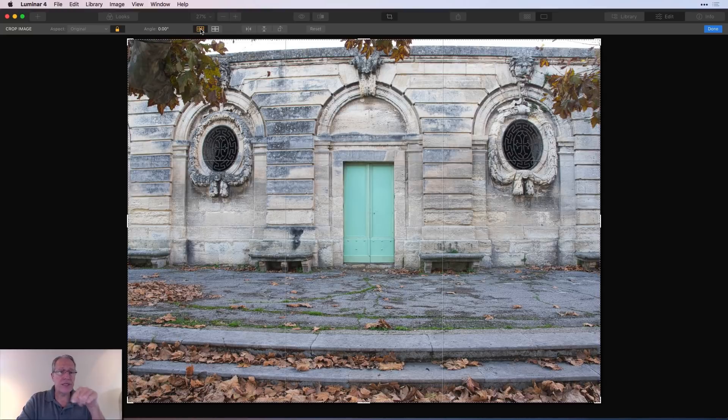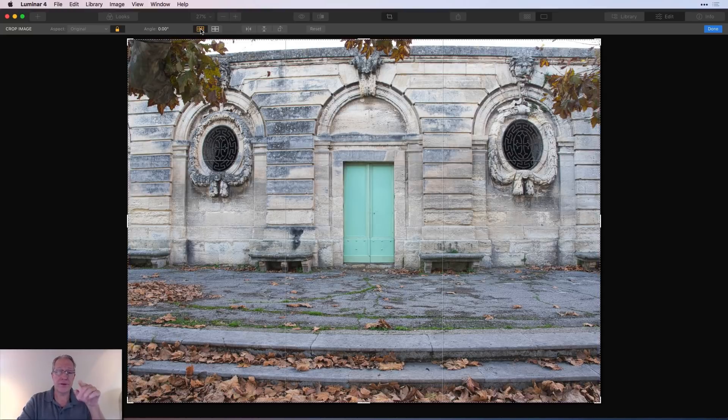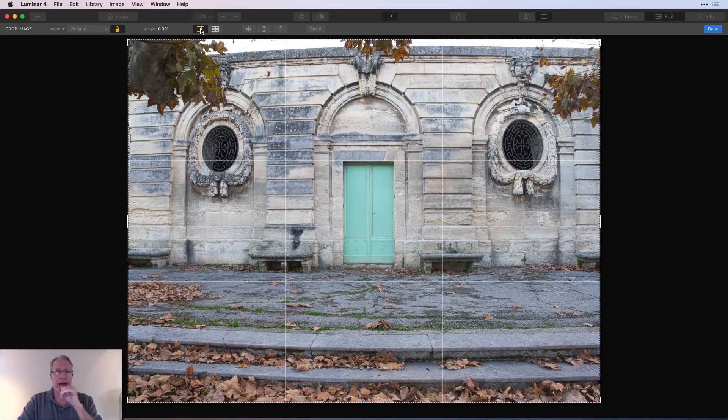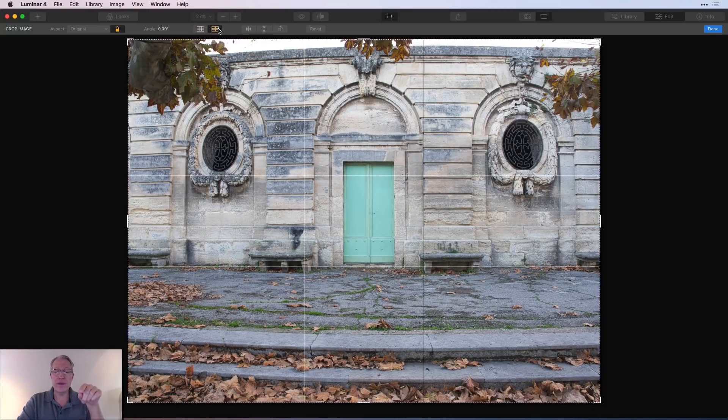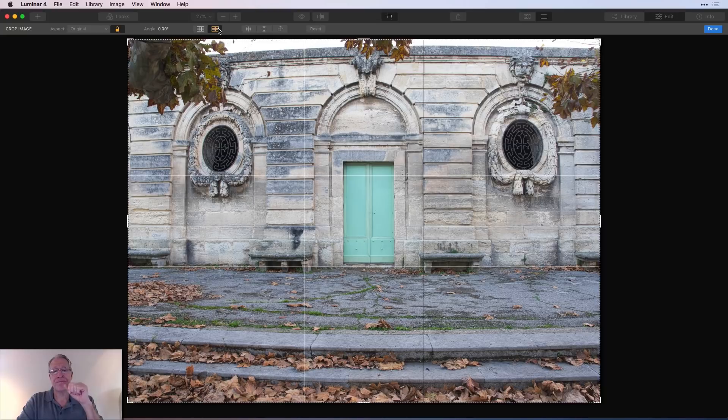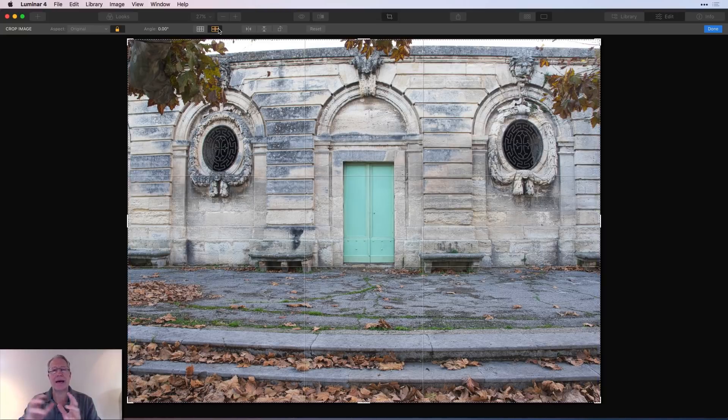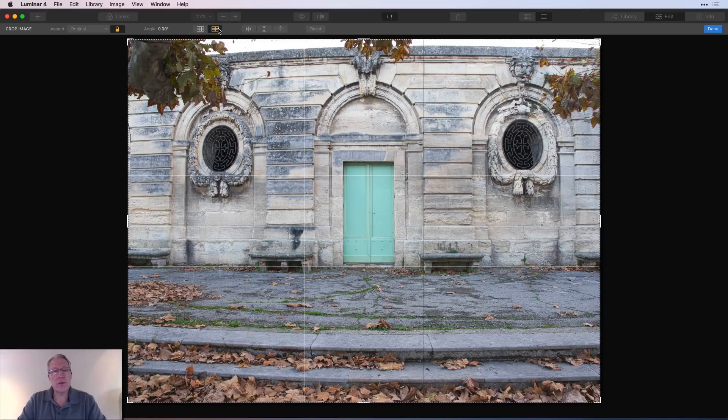Now, this icon here is the overlay for the rule of thirds. You can see the grid there. And this icon is the overlay for the golden ratio. So depending on whether you like rule of thirds or golden ratio to help guide your cropping, you can use either one.